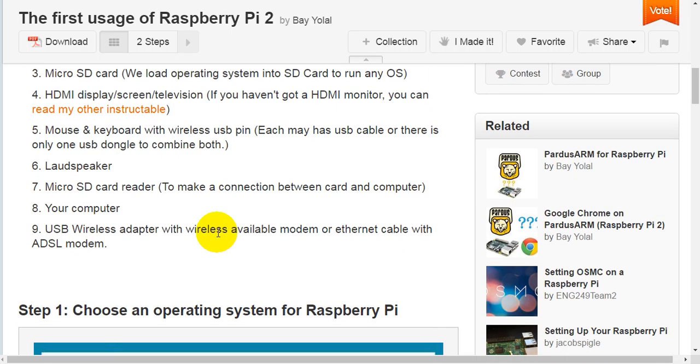Fifth, mouse and keyboard with wireless USB pin. Each may have USB cable or there is only one USB dongle to combine both. Sixth, loudspeaker.